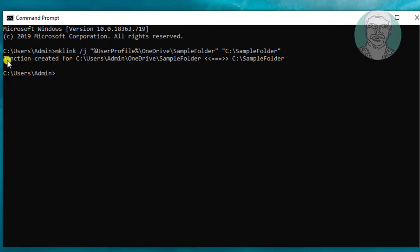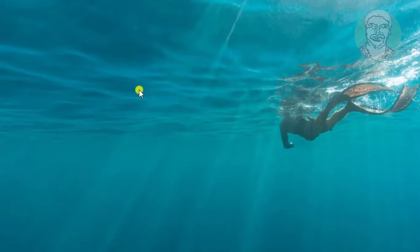Junction created successfully. Type exit to exit from the command prompt.